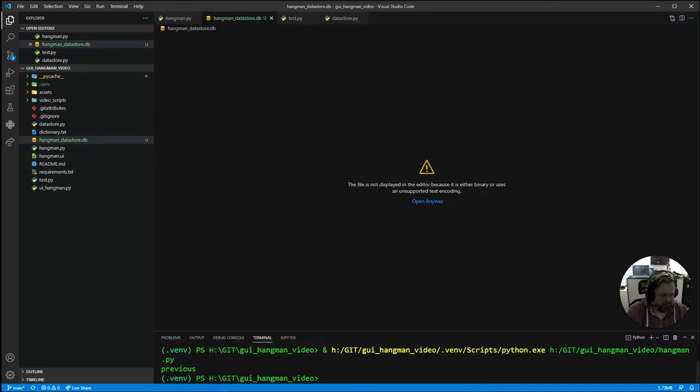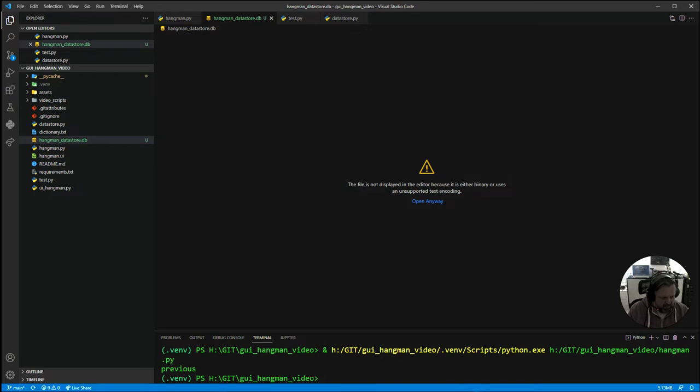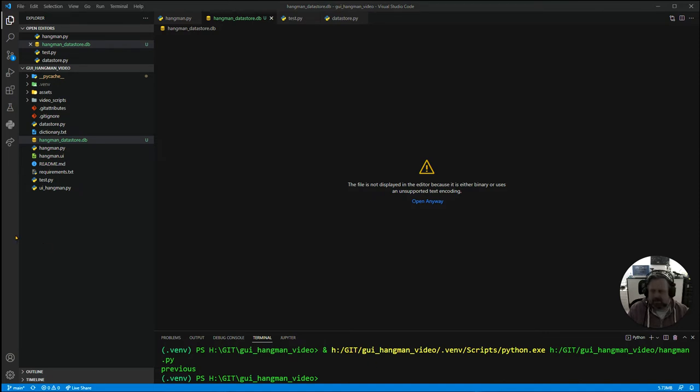We also want to add in our new files to hangman.ui. You want to bring those two files in.